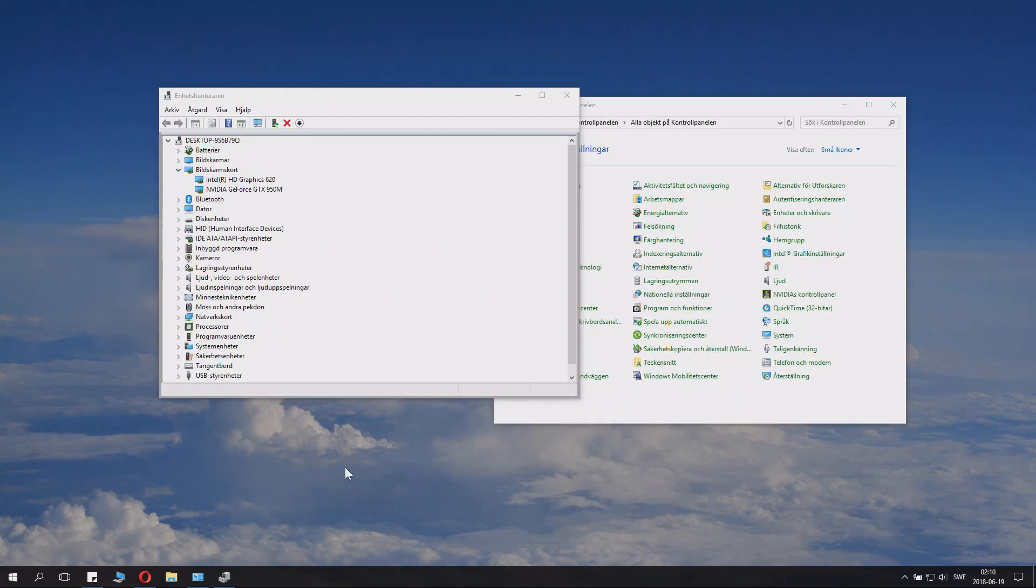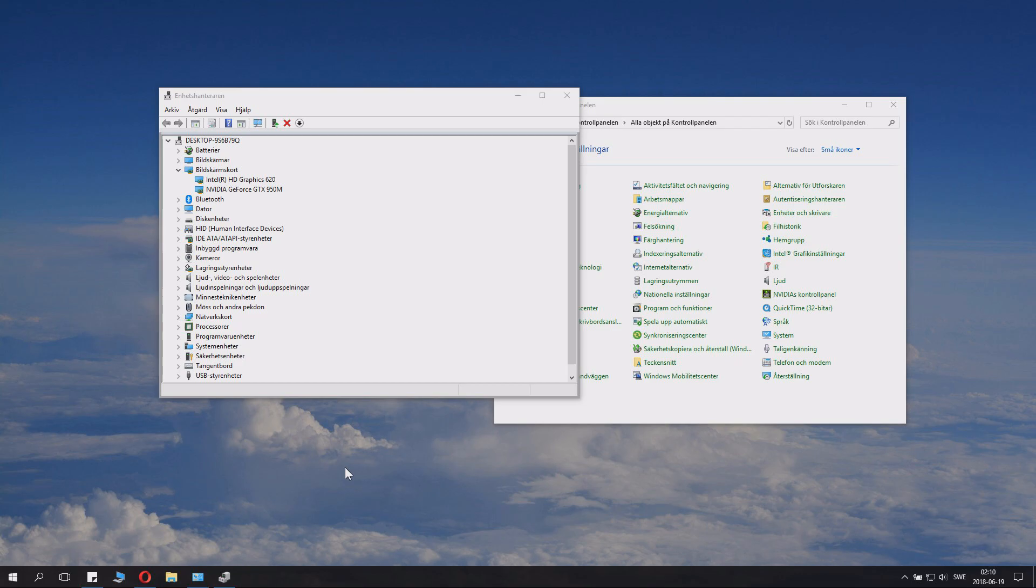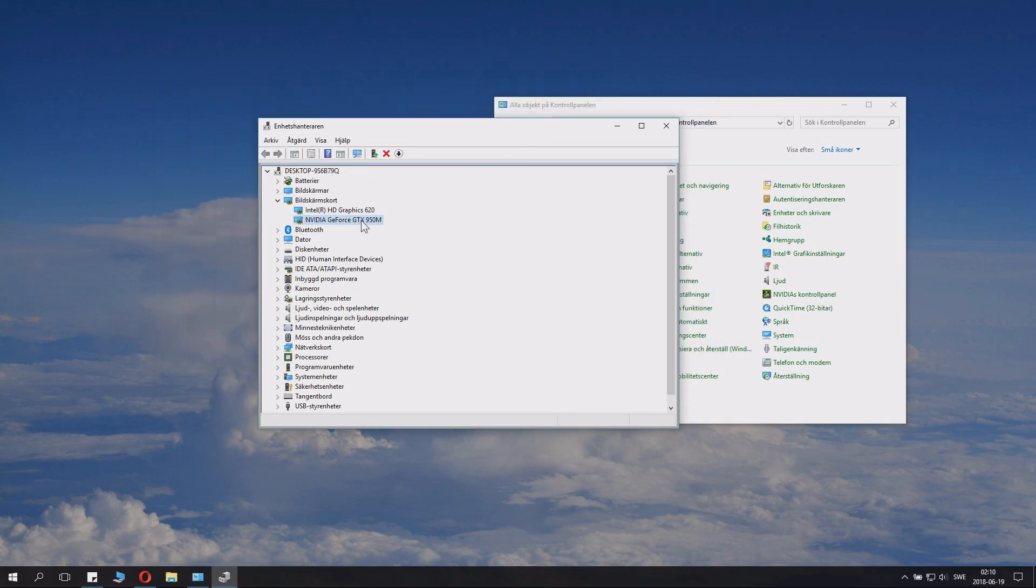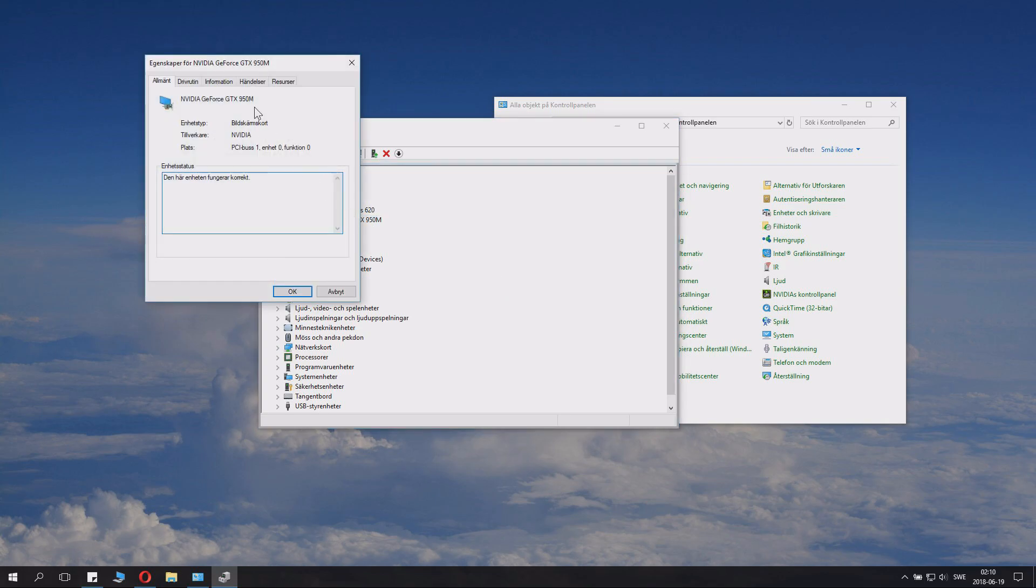Alright, so we restarted the computer to check if we got the new drivers installed. You might not actually need to restart the computer, but it's recommended. Yeah, it's a good way to do it and then you'll know it's properly installed and stuff.